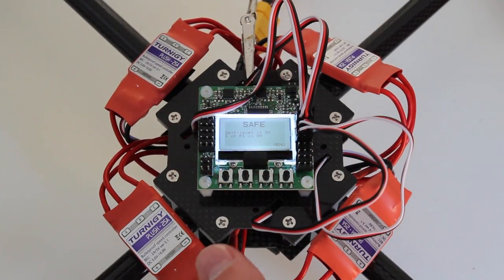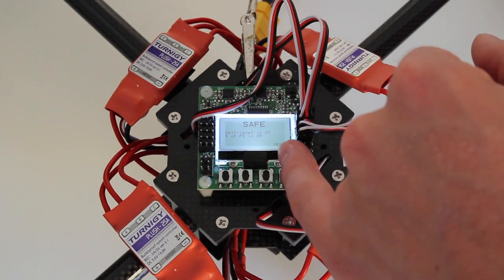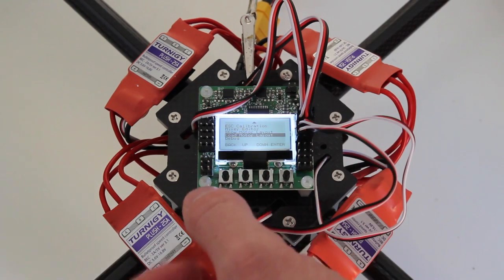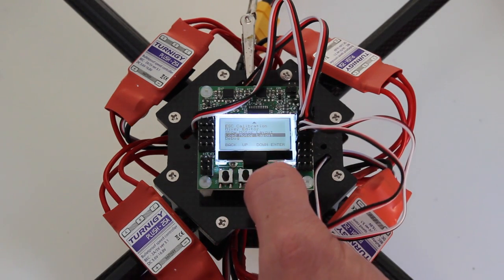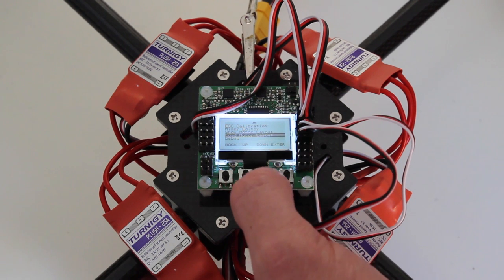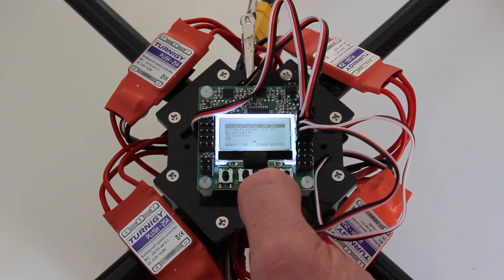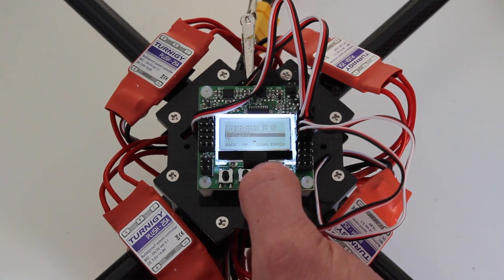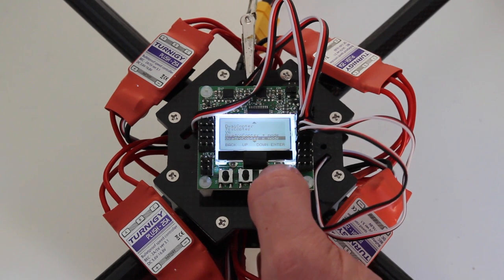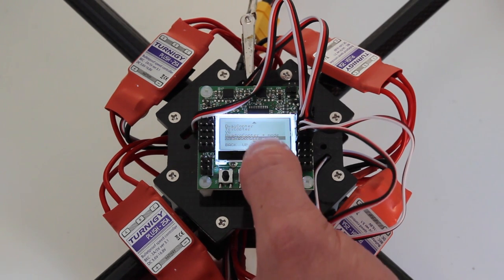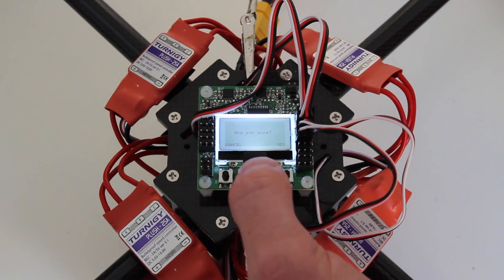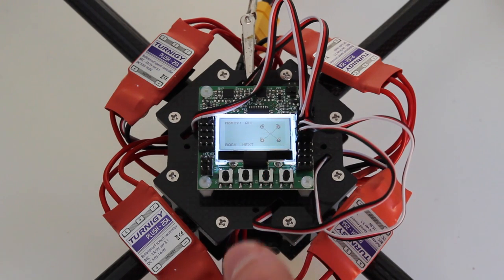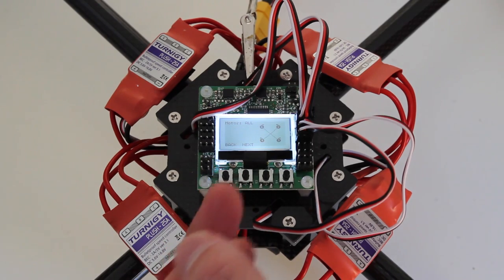Okay, so once you got all the ESCs connected, you want to get into the menu and you want to go down all the way to load motor layout. You want to enter this. You want to scroll down to whatever you want. I want a quadcopter in X mode, in X configuration. So I choose that and hit enter. Are you sure? Yes.